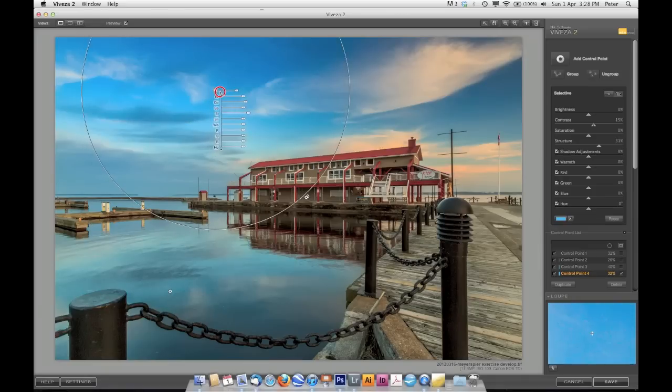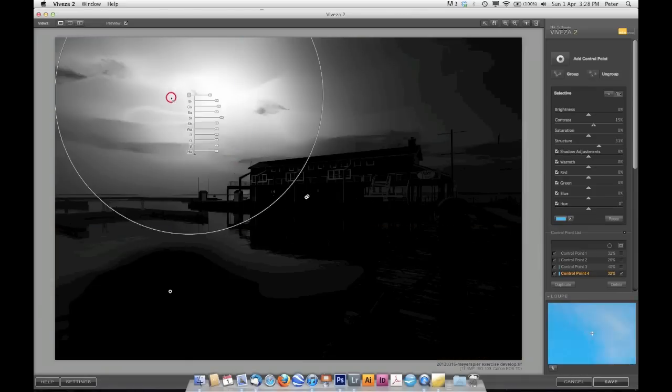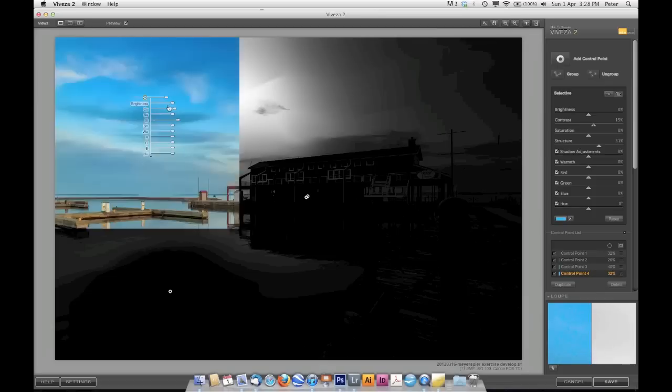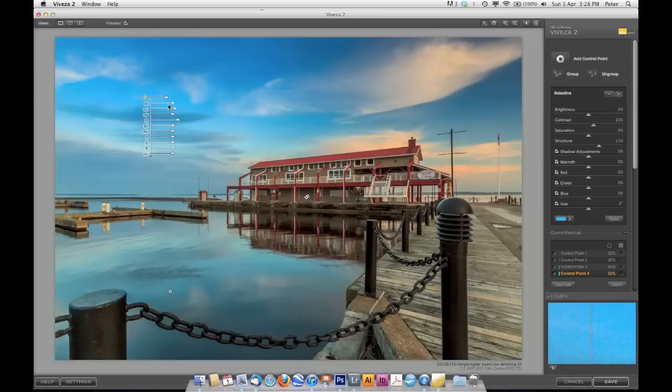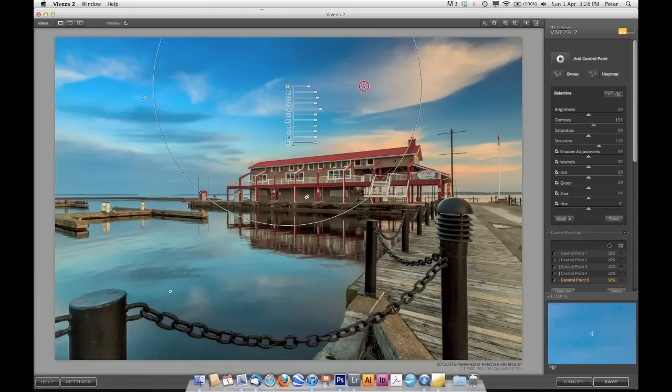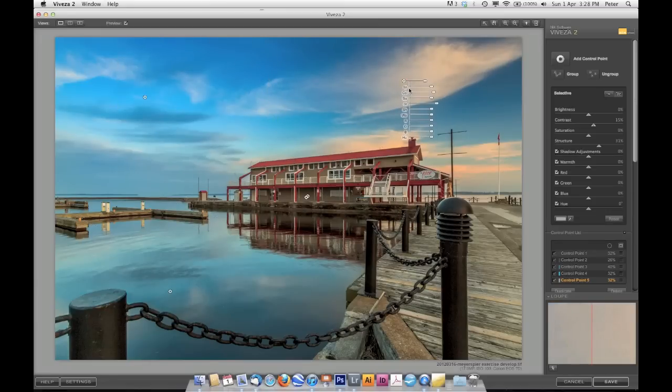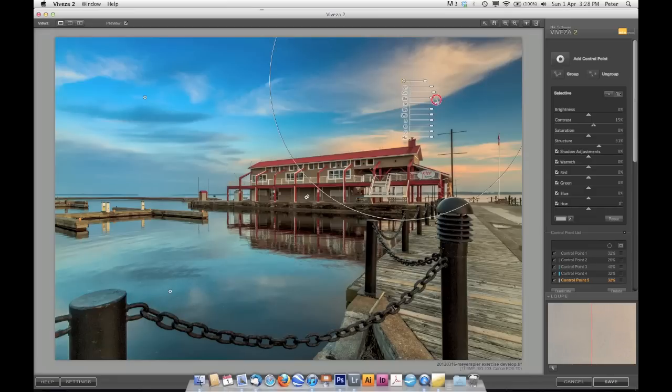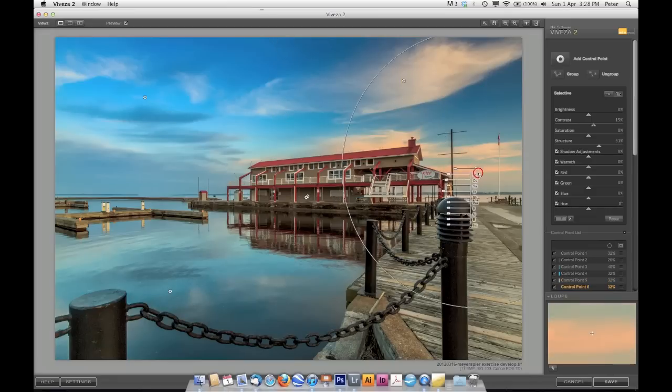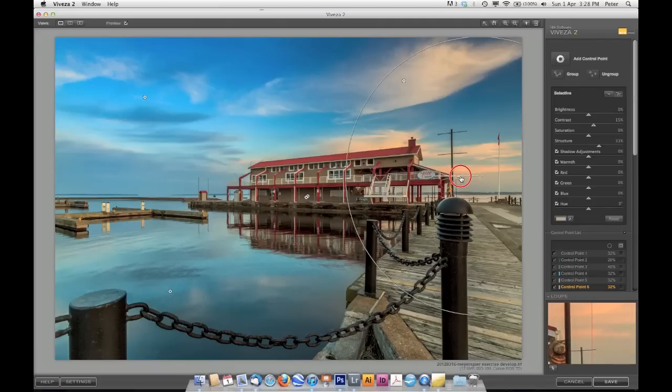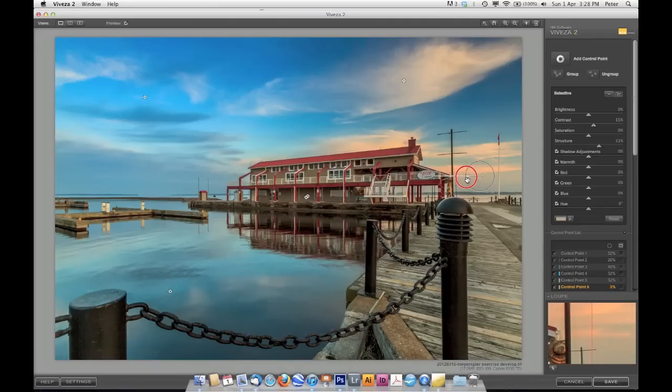I'm going to copy that point. I'm going to hold my Option or Alt key, and then I'm going to drag out a copy of that. And I'm going to drag it over here to this cloud. That's going to increase the contrast in that general area. And maybe down here as well, but I'm going to want to reduce the size of that point.